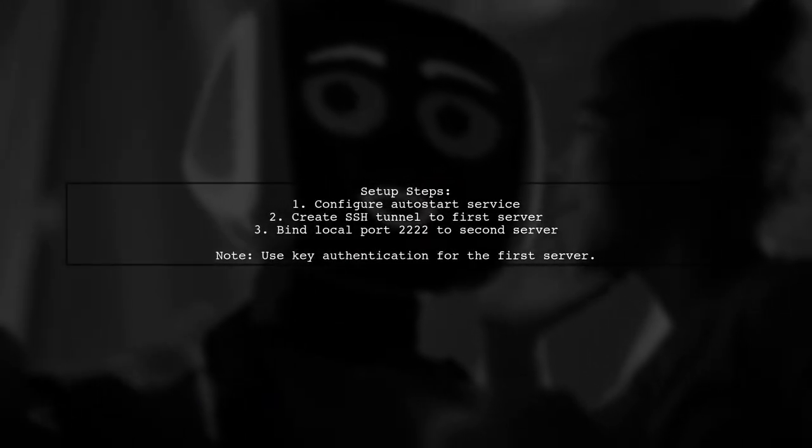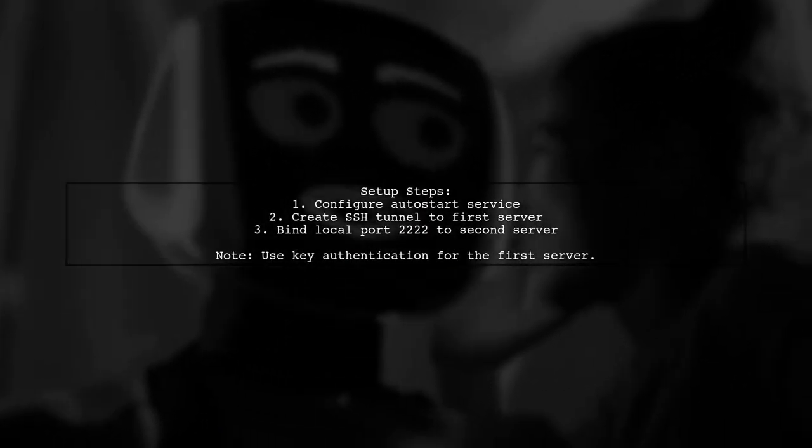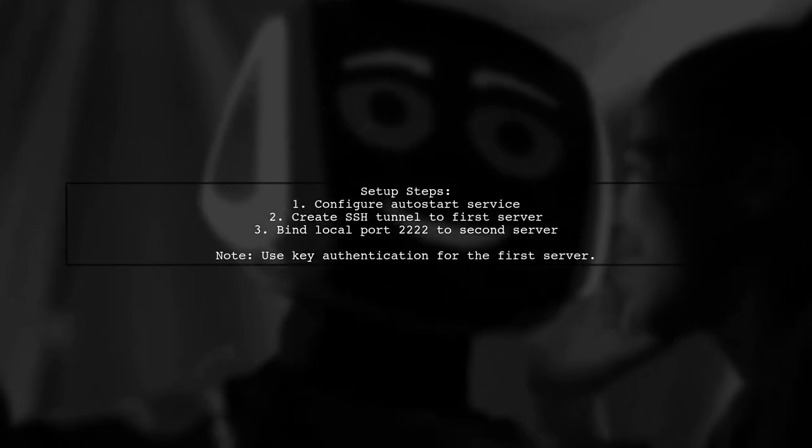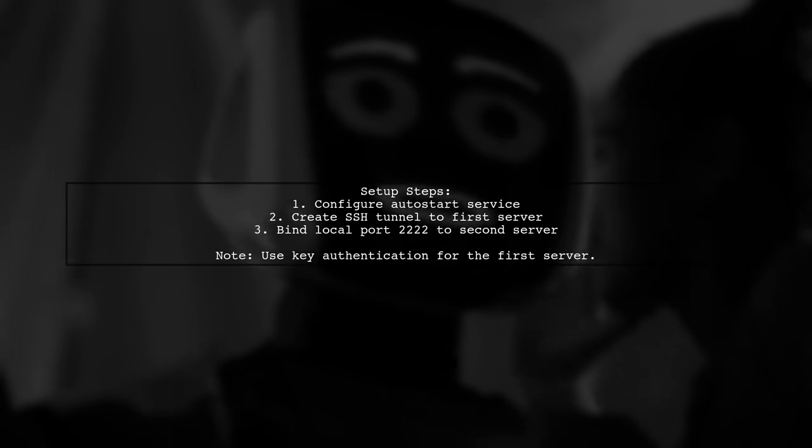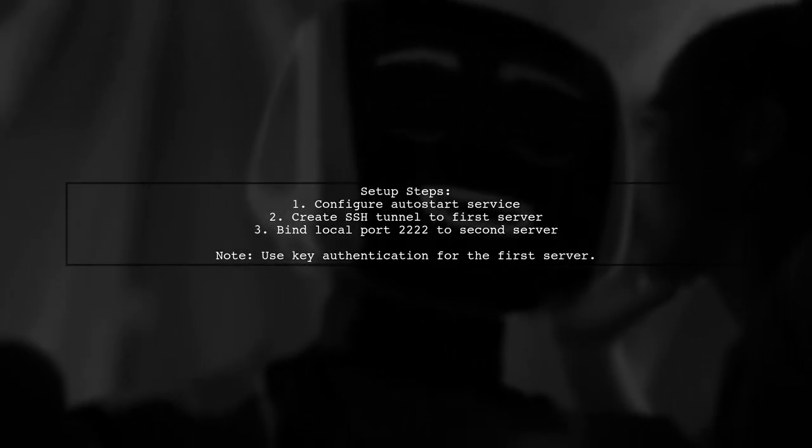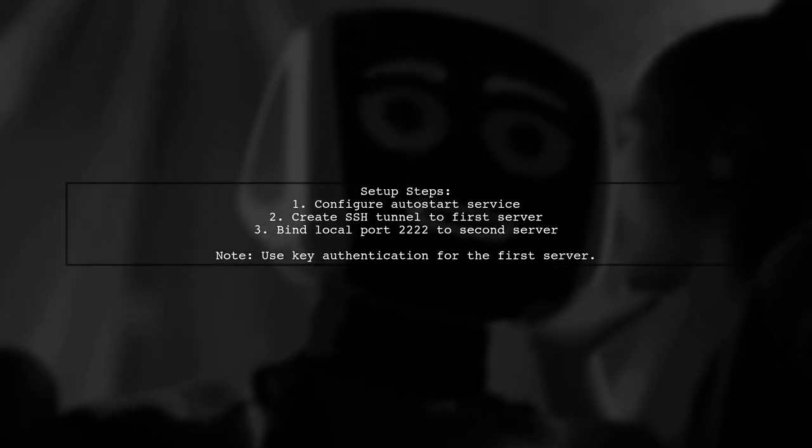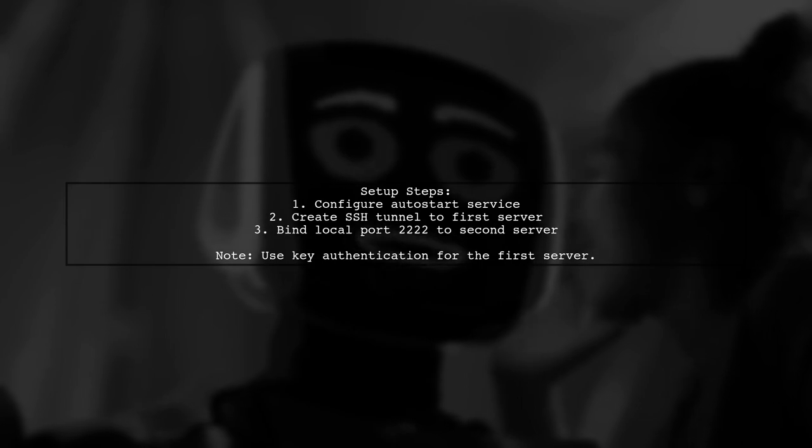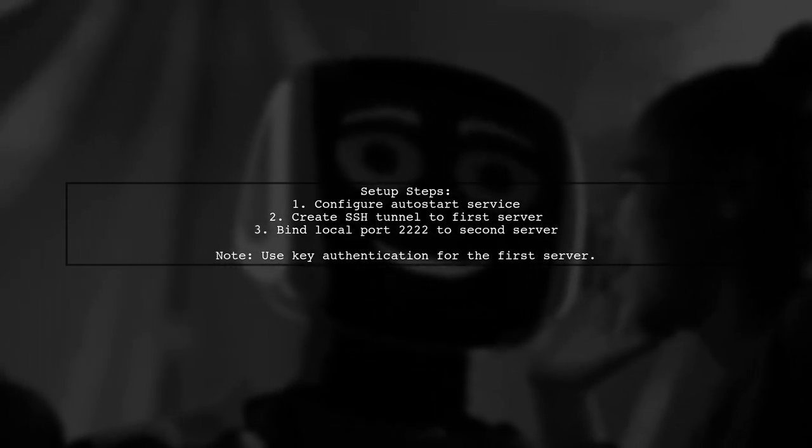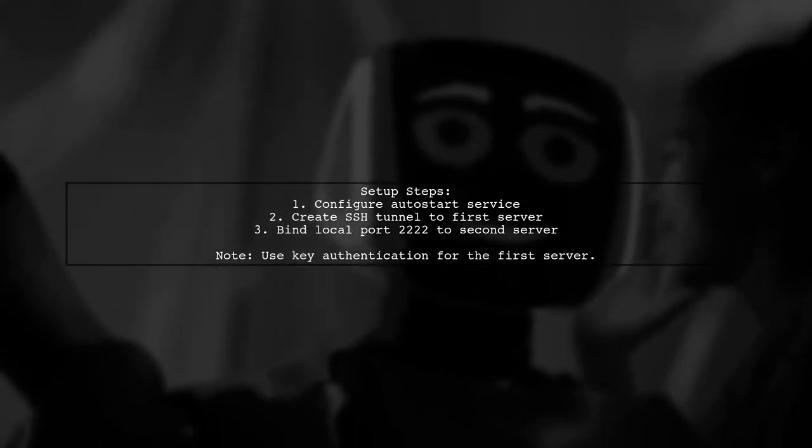To set up remote SSH or SFTP with NetBeans, you can create an SSH tunnel. This involves configuring a service to start automatically, which will connect to your first server and bind a local port, like 2222, to the SSH port of your second remote server.